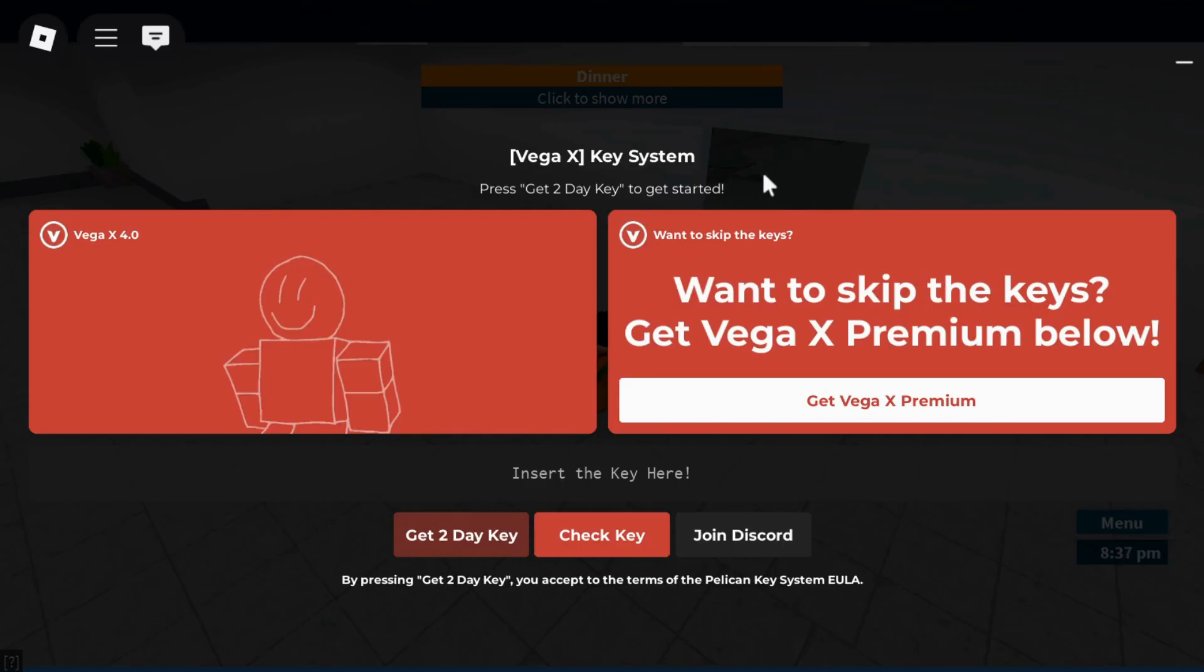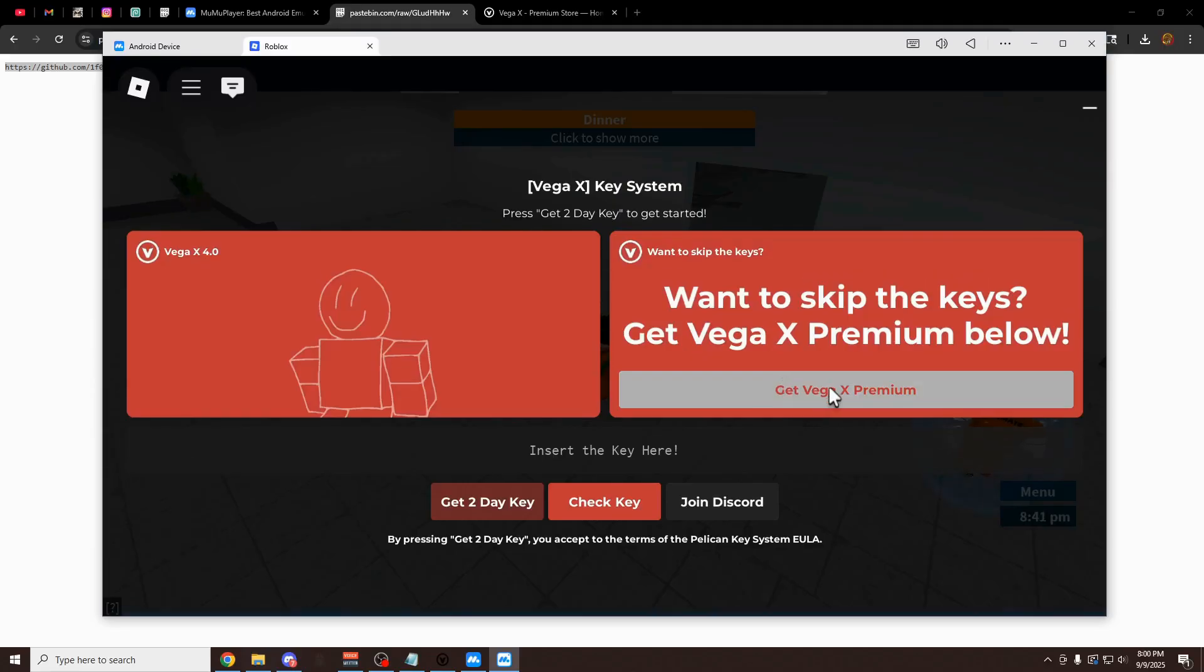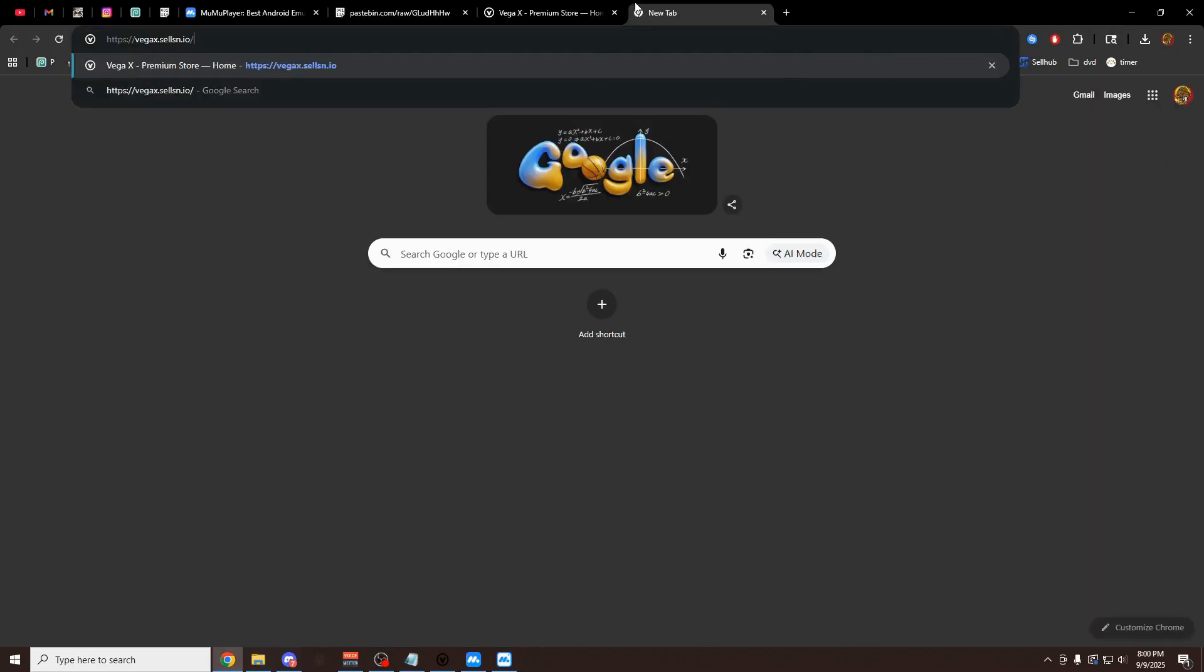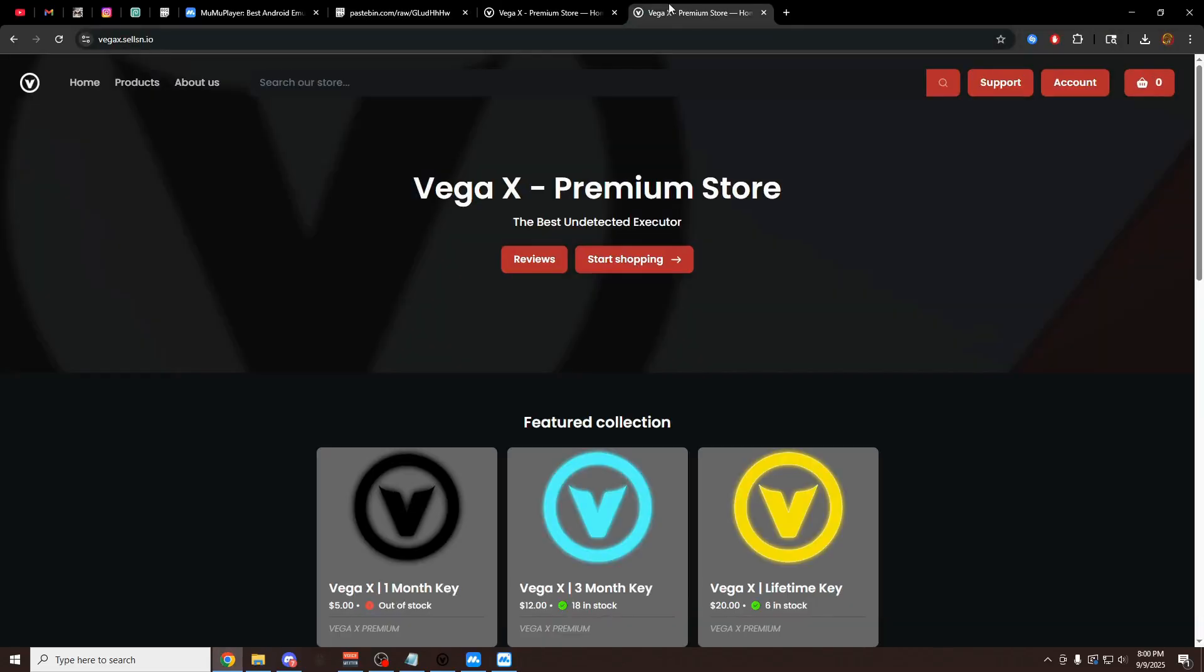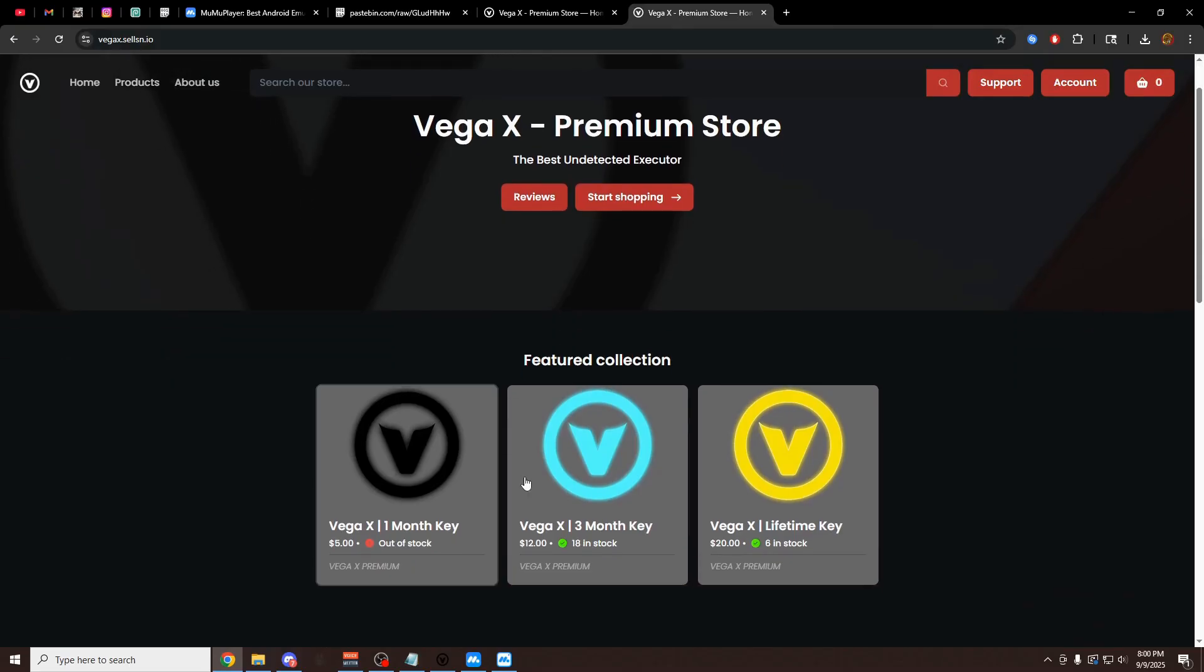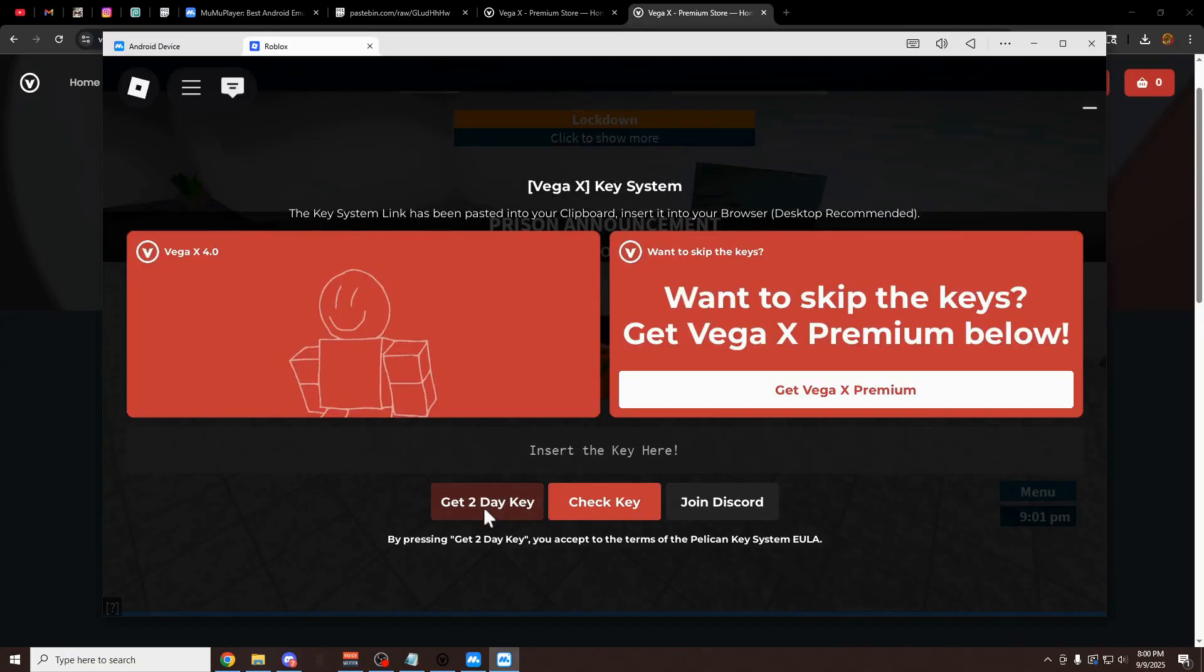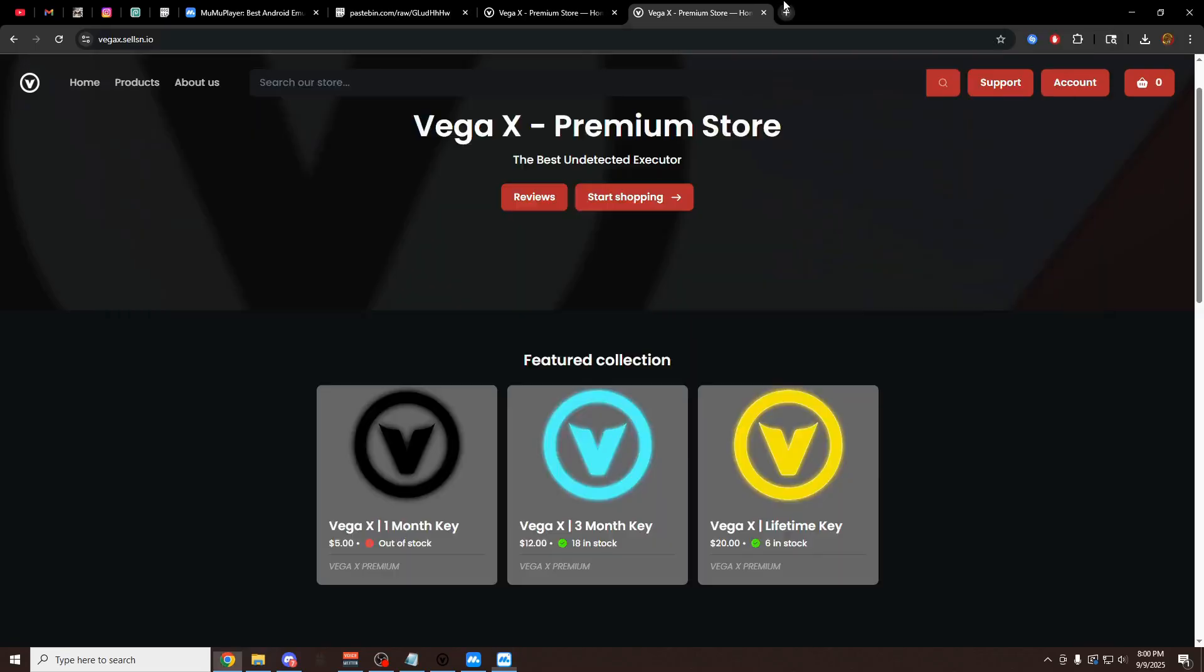The first thing you have to do is get your key for VegaX. You can either buy the premium key, which I would recommend you do, or you can get a free two-day key. You just have to get it every two days. If you get the premium one, you click this button, paste it in your browser, and you can get them right here from the store. Really, really cheap. Cheaper than any other executor on the market. Or you can click on this get two-day free key option.